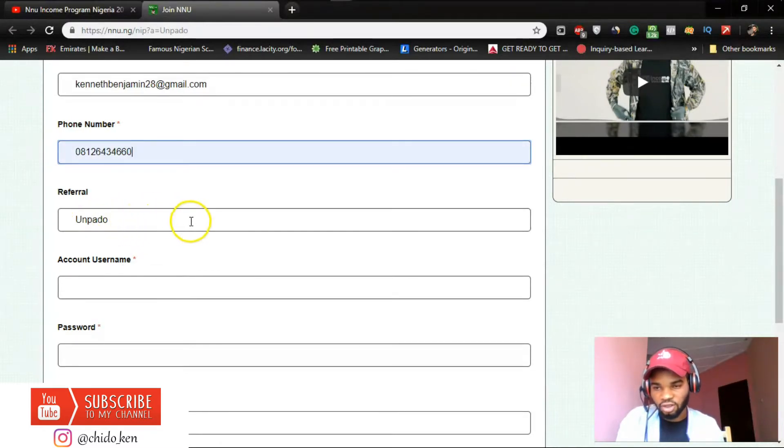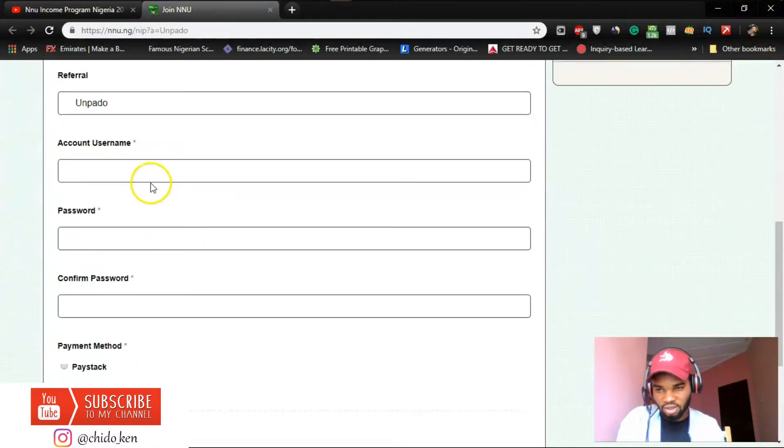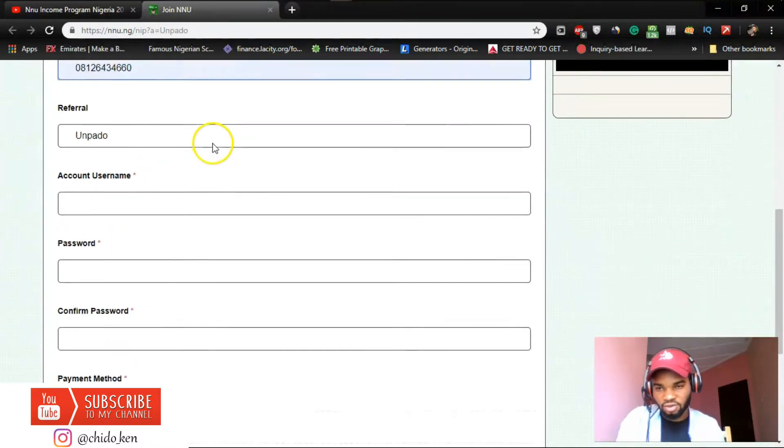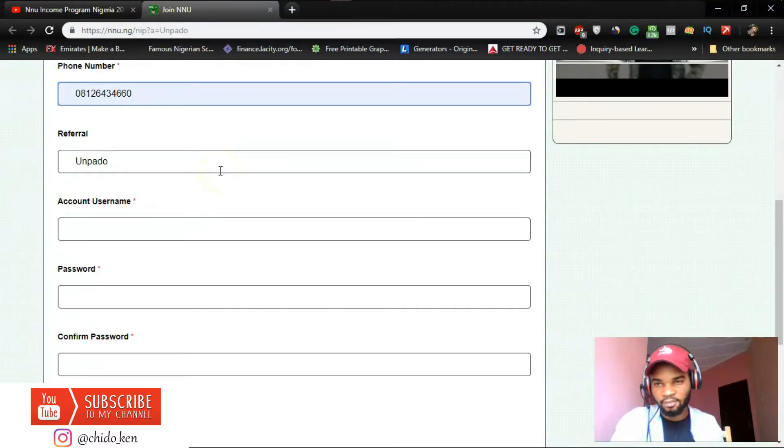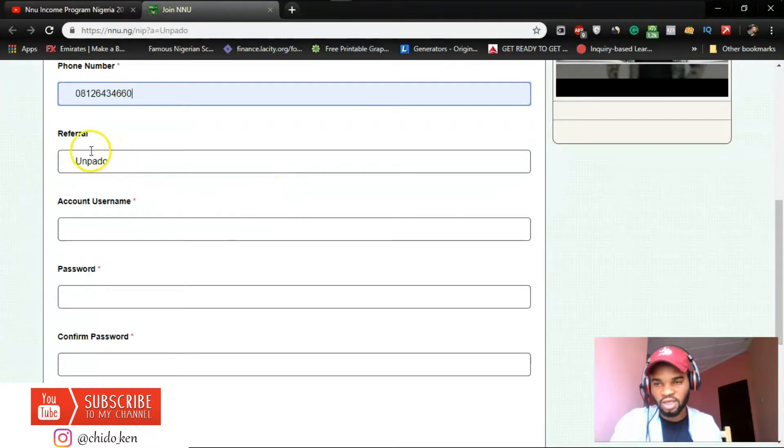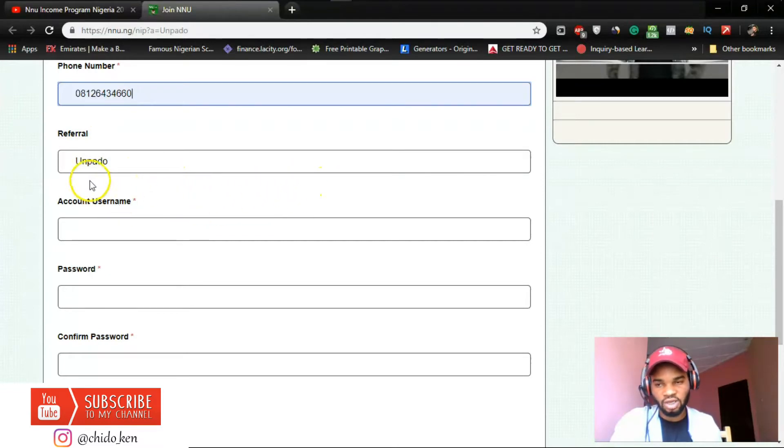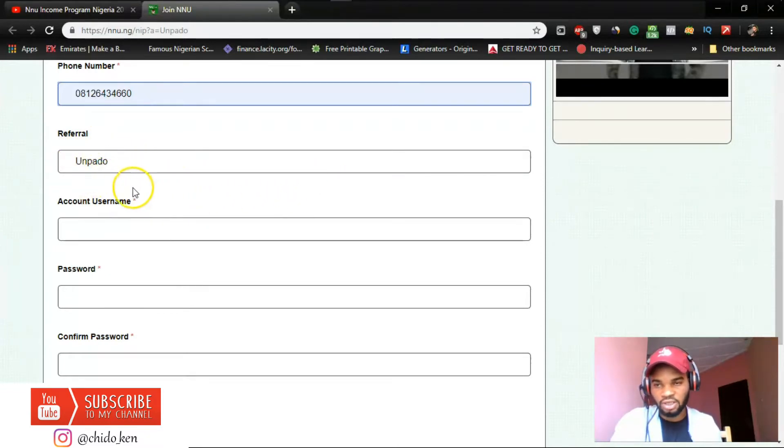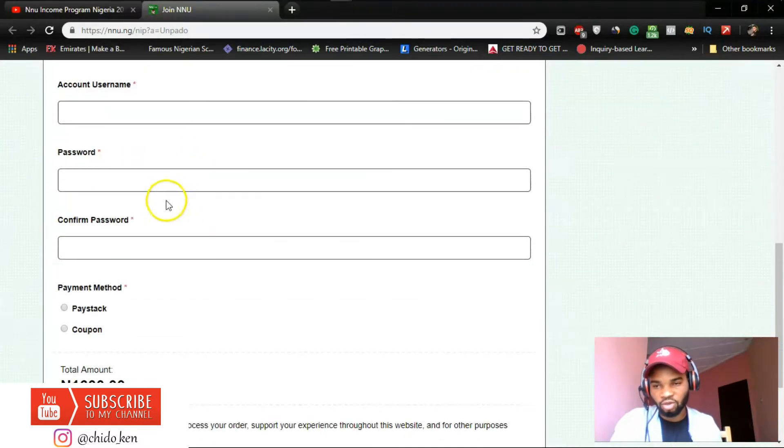Referral, okay yeah, it automatically entered the referral there. So if you want to sign up with NNU after watching this video, please my link is going to be in the description box. You can click to sign up. In case you have been asked to provide a referral, you just click on the link and the referral will automatically be updated here for you.